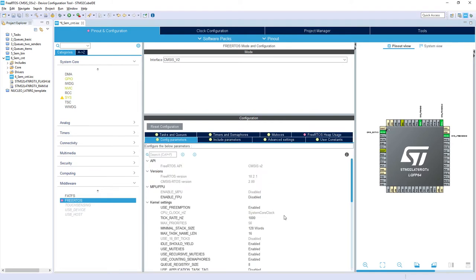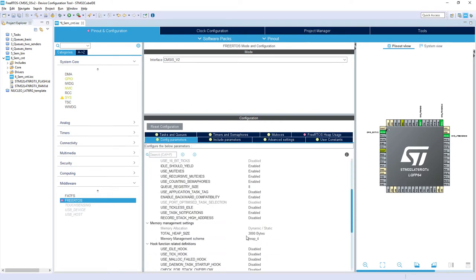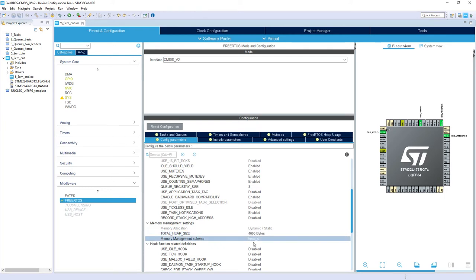So within config parameters we will extend this 3000 bytes to 4000, 4 kilobytes, to be sure that everything will fit into our dedicated heap for FreeRTOS.